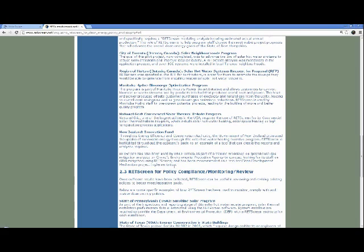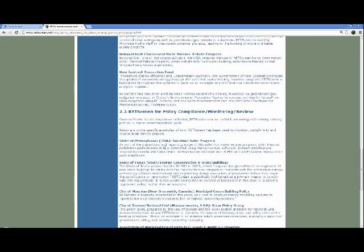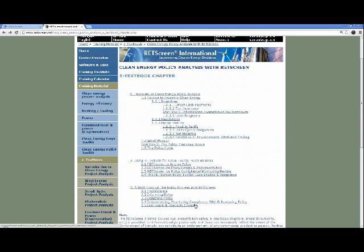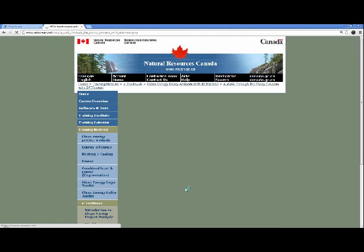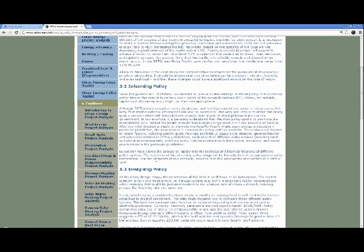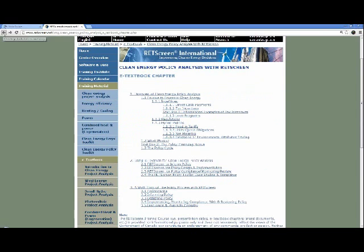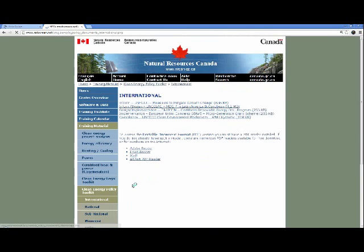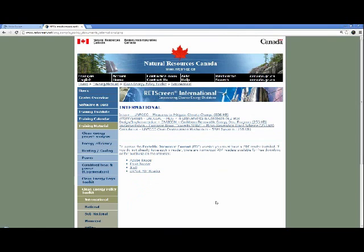There's also a section on RETScreen for policy compliance, monitoring and review. All documents are available on the marketplace. We provide sample policy documents organized by category. Under international, you have examples from UNFCCC, the European Union, CARICOM (the Caribbean Community), and UNECLAC. Under national, there are examples from Greece, India, and the United Kingdom. Clicking on a document opens the actual PDF directly — for example, you can see how RETScreen was used to review a particular biomass heating policy in the UK, with RETScreen references visible in the document.